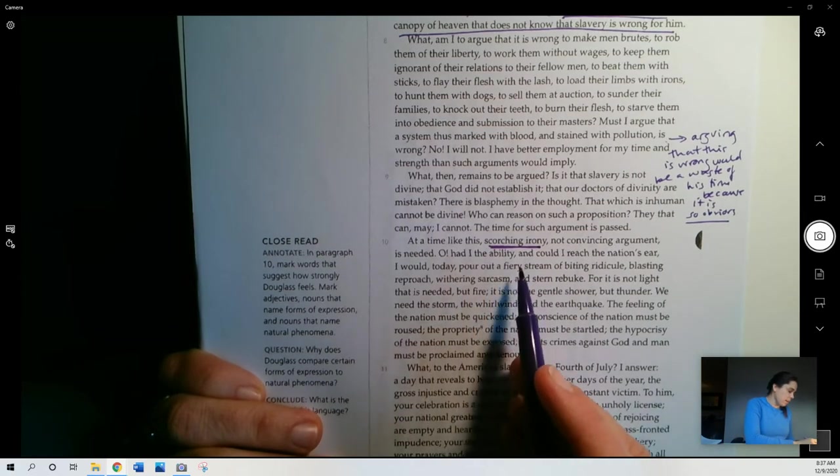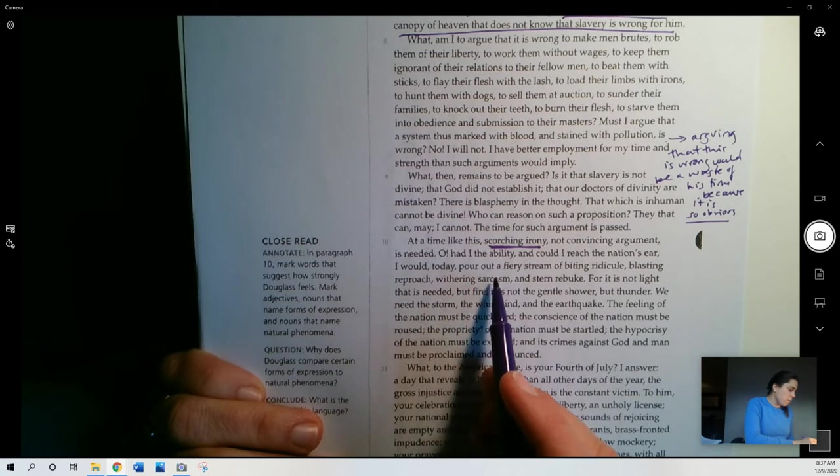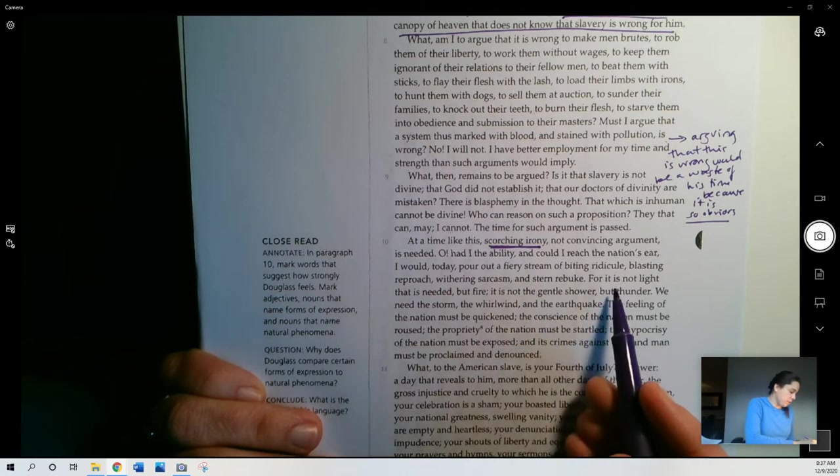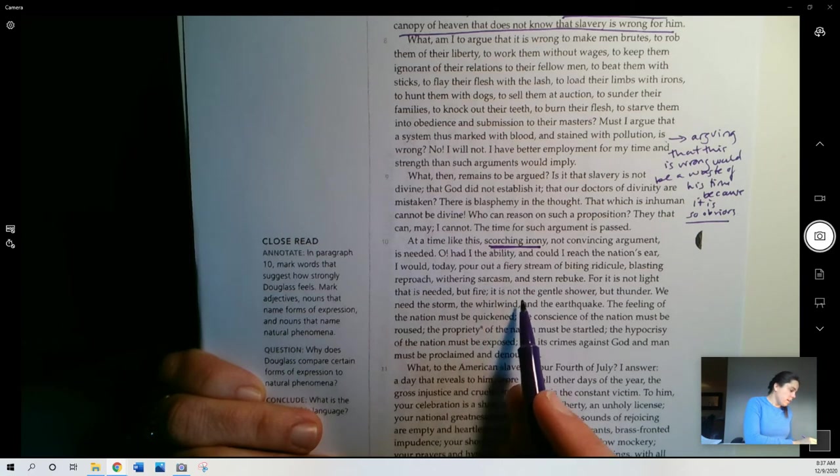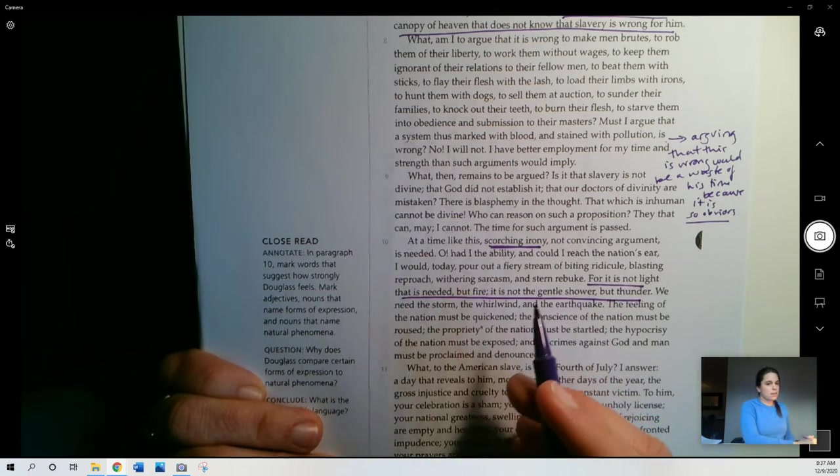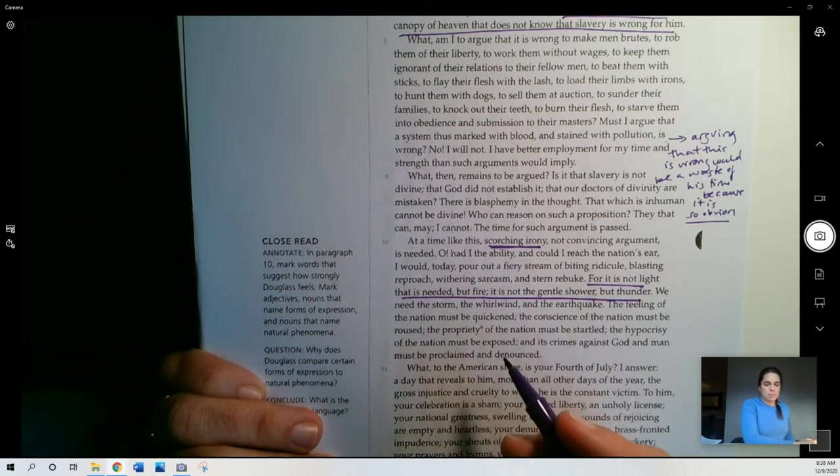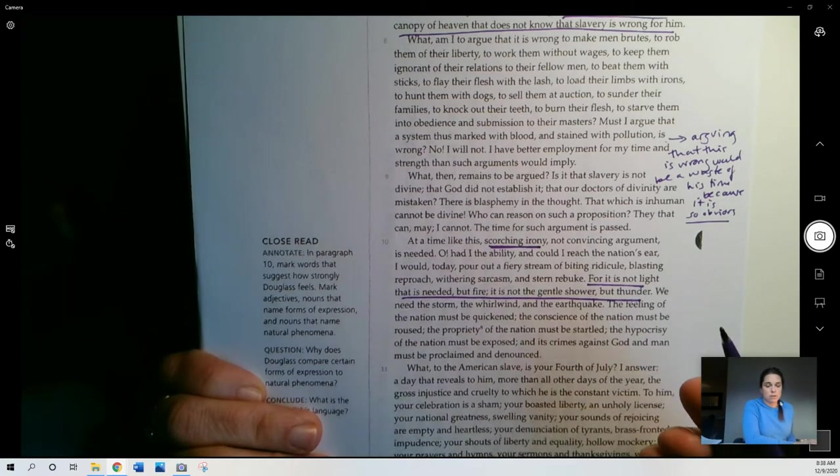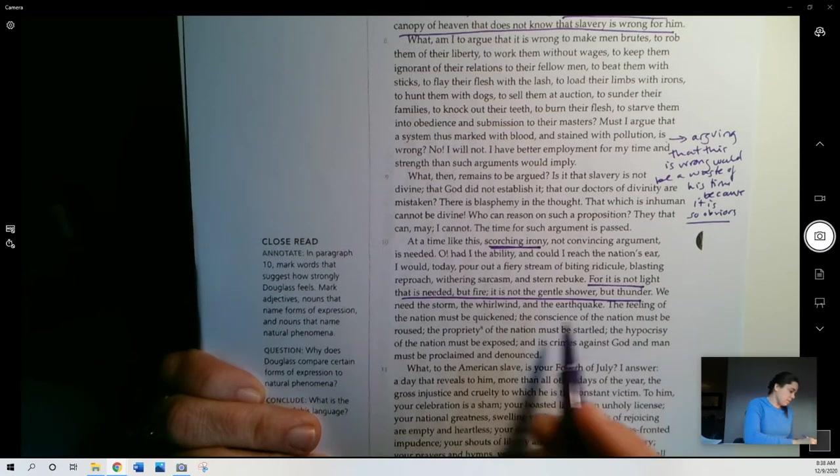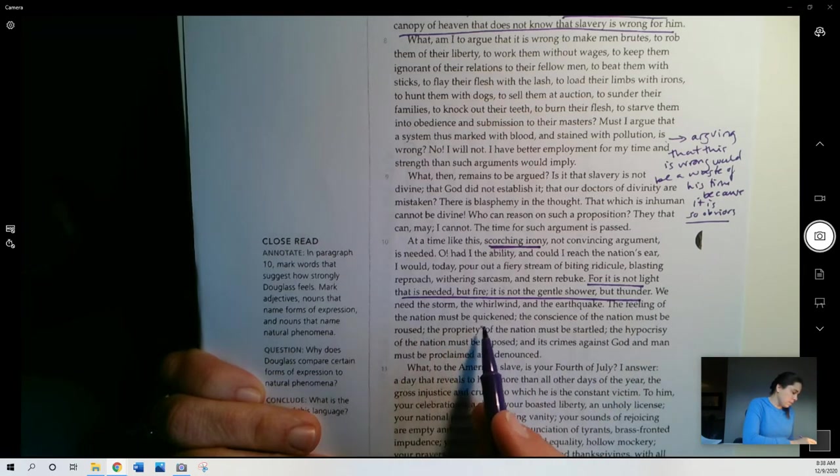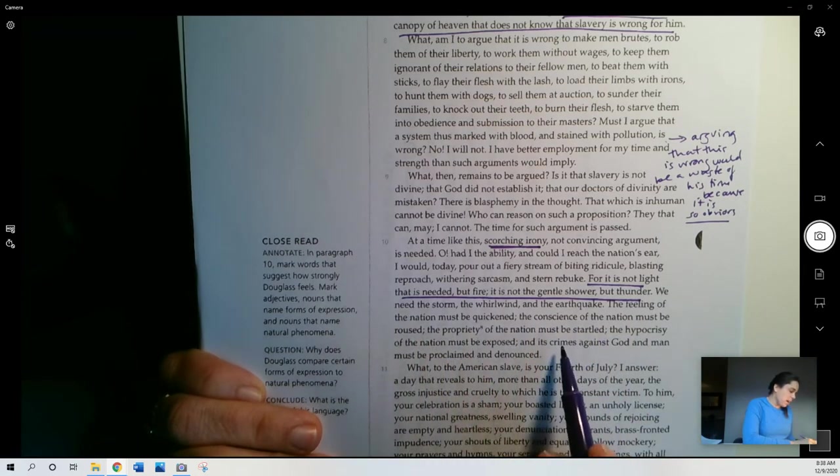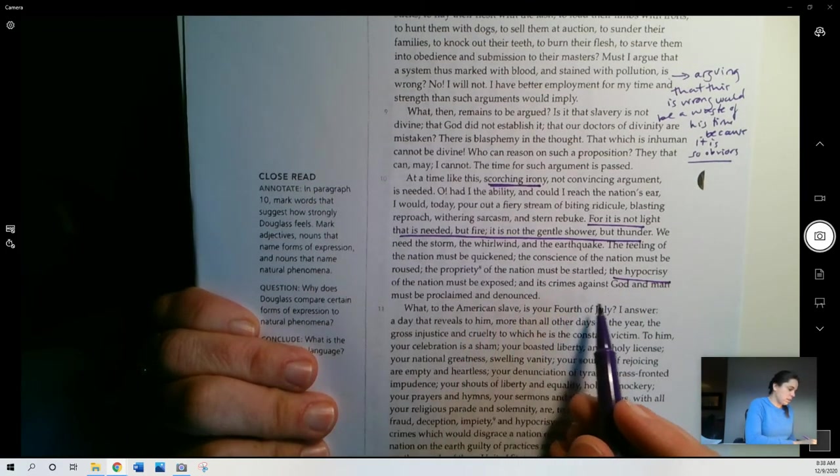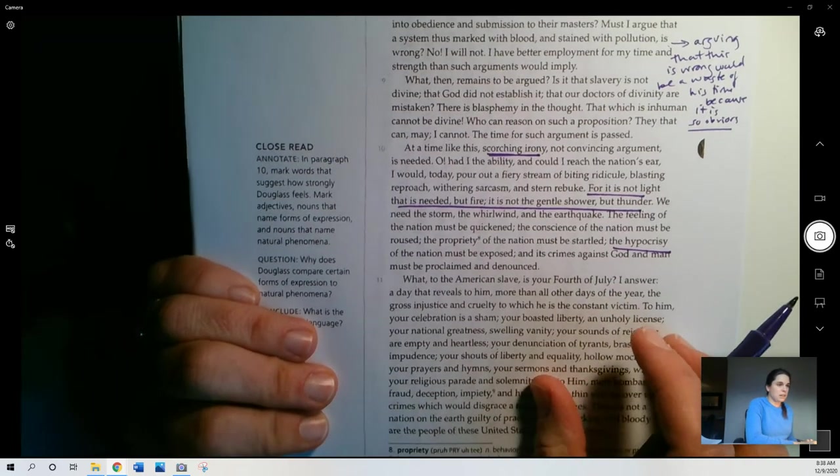Oh, had I the ability, and could I reach the nation's ear, I would today pour out a fiery steam of biting ridicule, blasting reproach, withering sarcasm, and stern rebuke. For it is not light that is needed, but fire, and not the gentle shower, but thunder. So he's talking some pretty serious language here, right? Saying, you know, the time for talking about this peacefully, that this is not that time. This is time for strong language and for mockery, essentially. That the country should be mocked for the hypocrisy of having slaves. We need the storm, the whirlwind, and the earthquake. The feeling of the nation must be quickened. The conscience of the nation must be roused. The propriety of the nation must be startled. The hypocrisy of the nation must be exposed. And its crimes against God and man must be proclaimed and denounced. Pretty strong word.